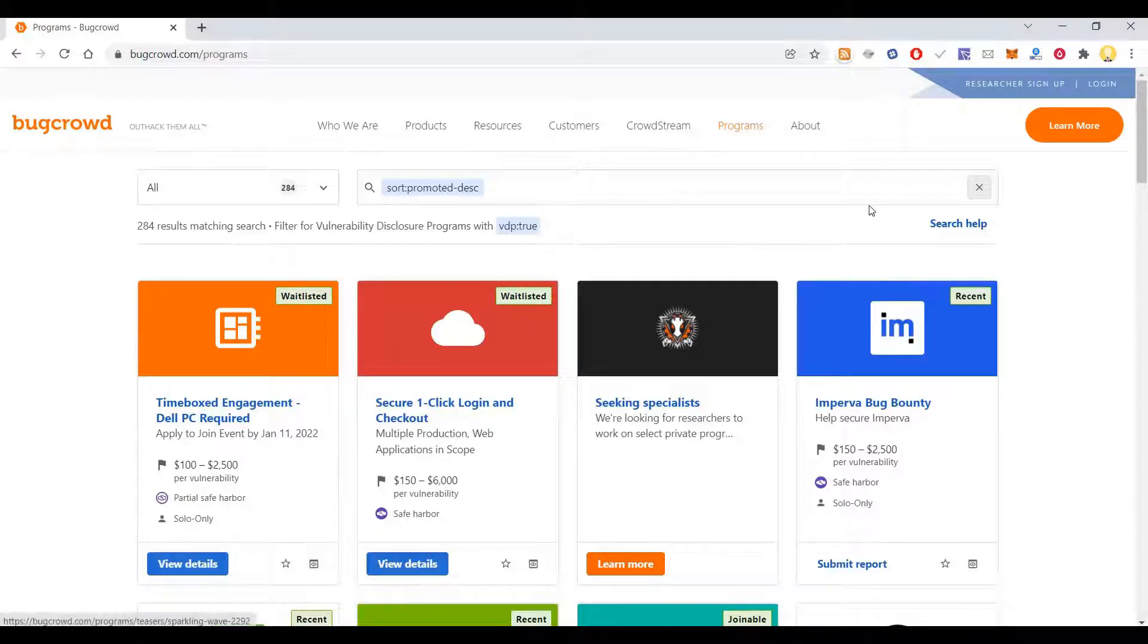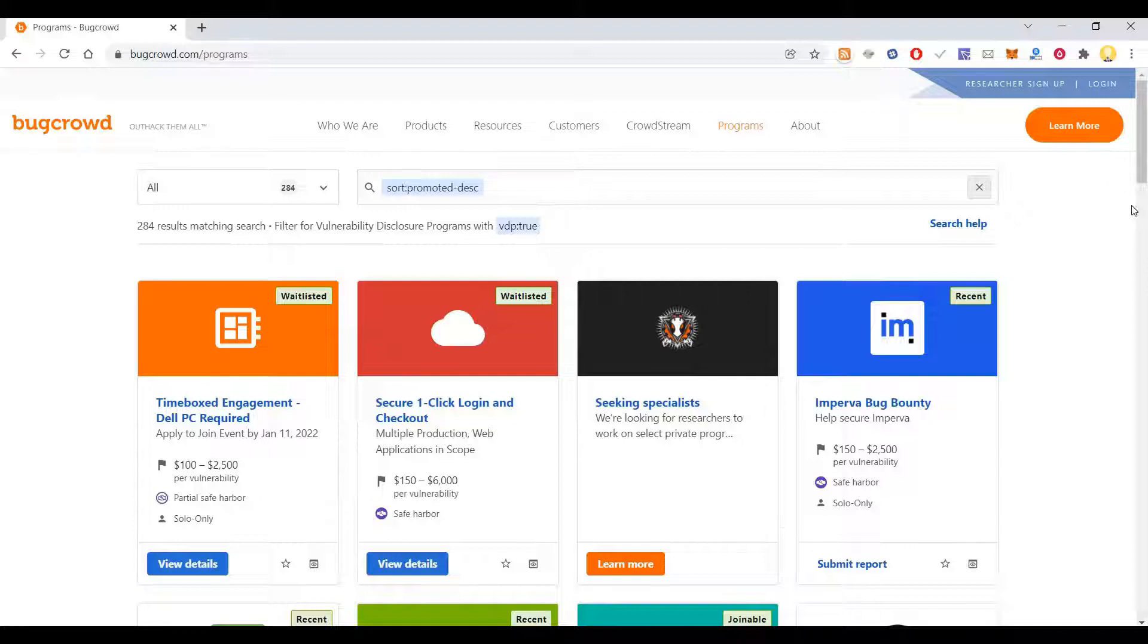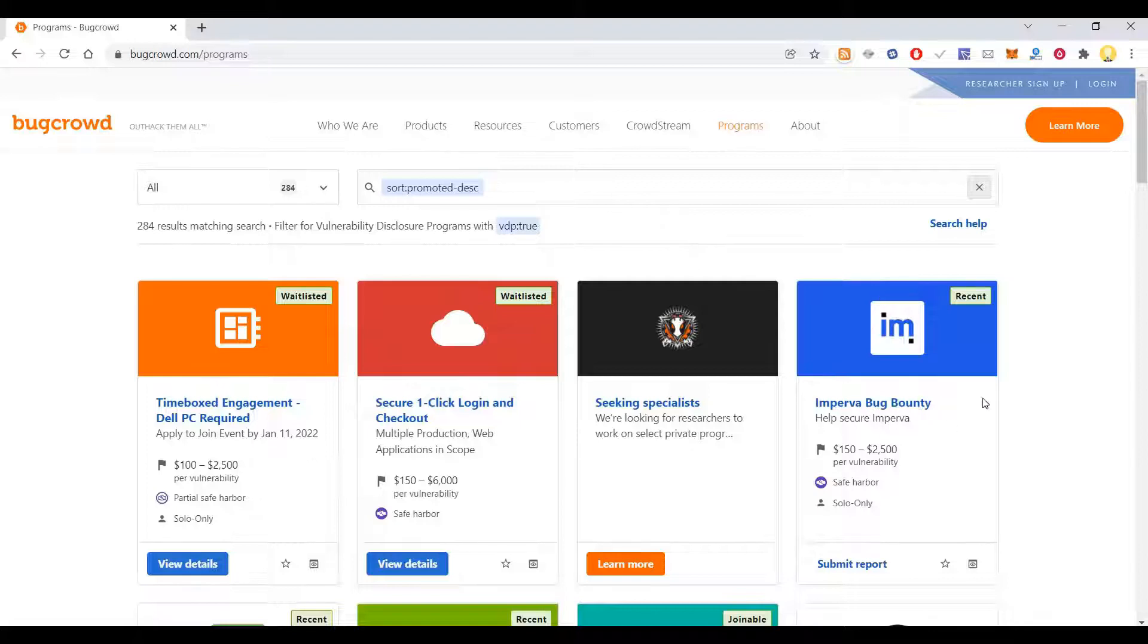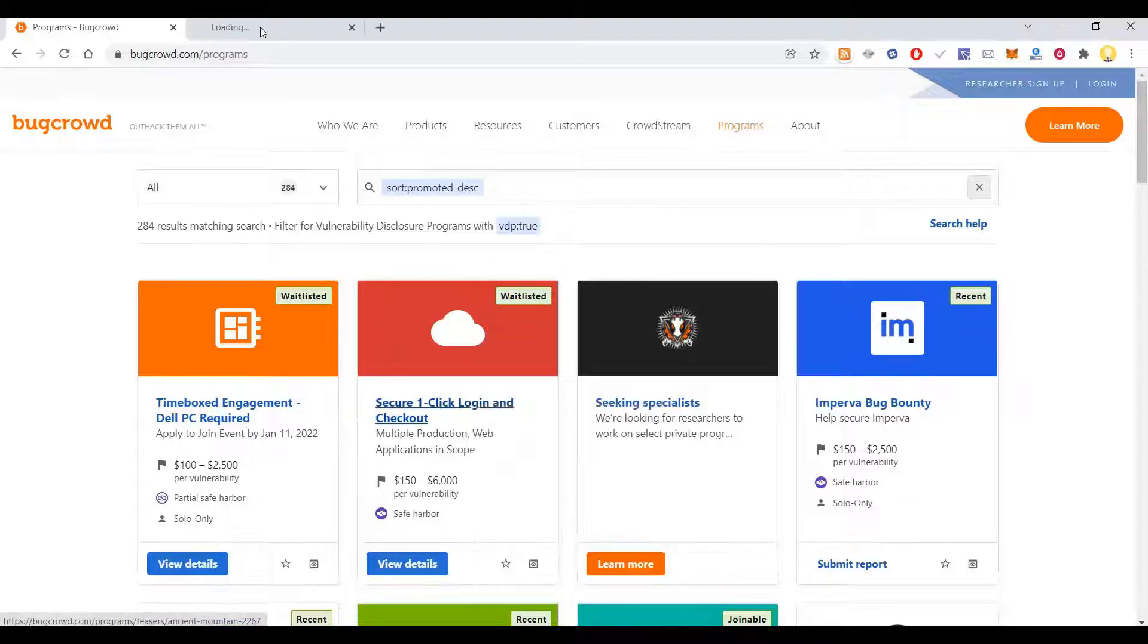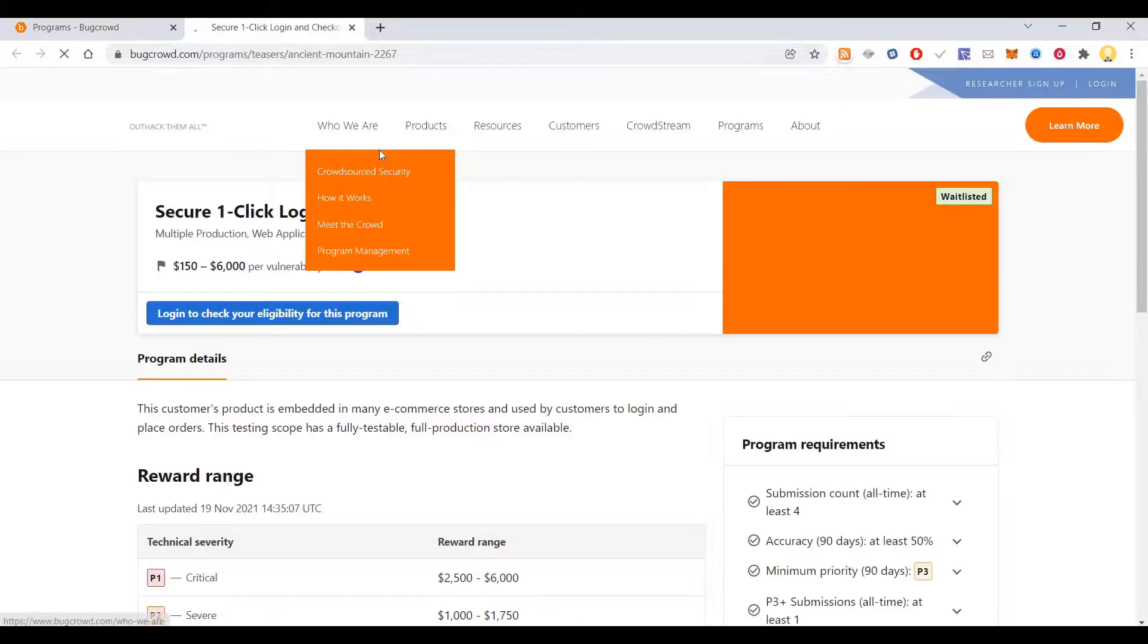Here you can sign up, and after signing up it will ask for a few questions. Then you can sign up for various programs where they allow you to report vulnerabilities and you get rewarded for reporting a valid vulnerability.